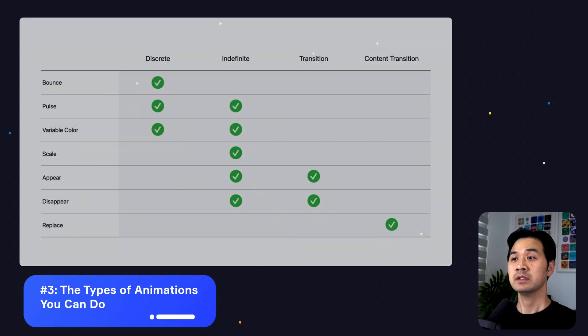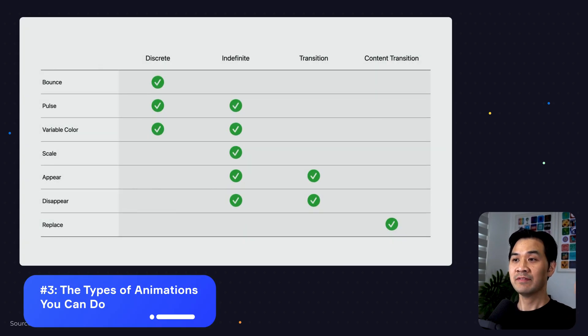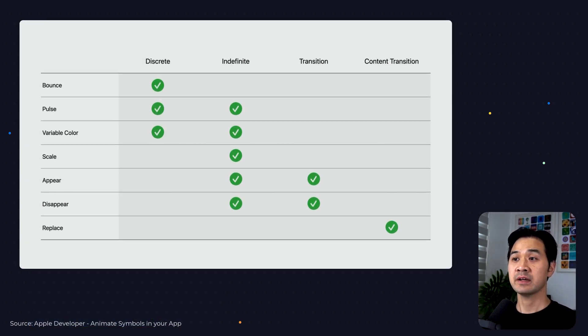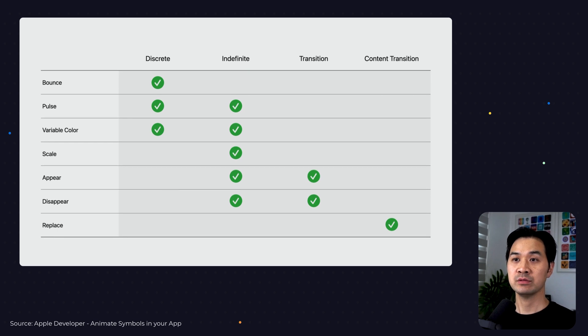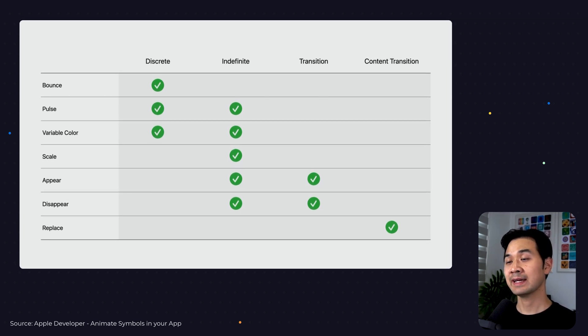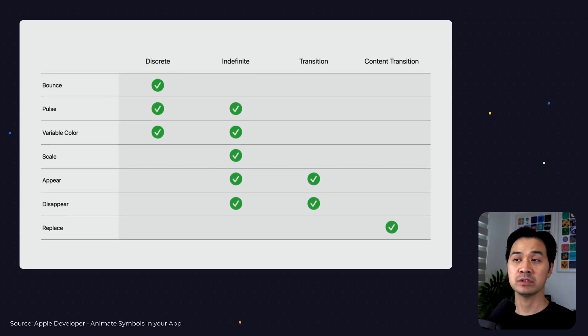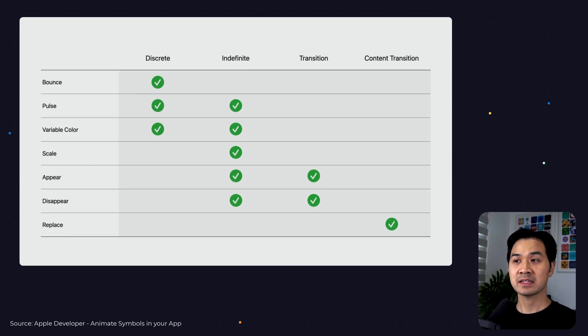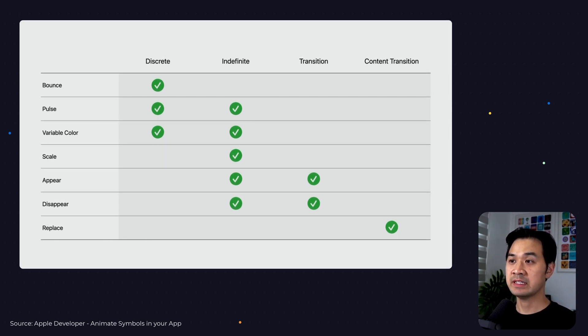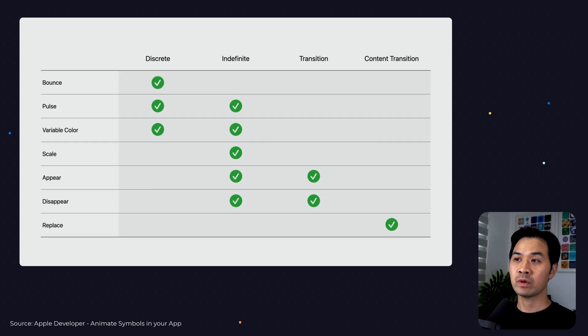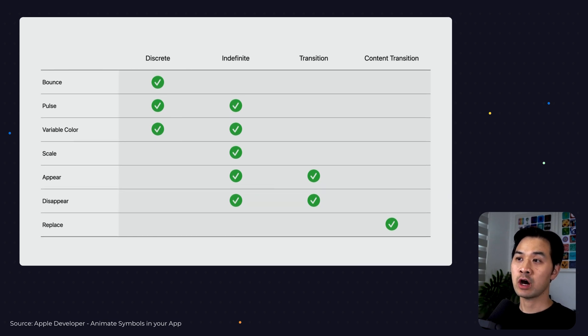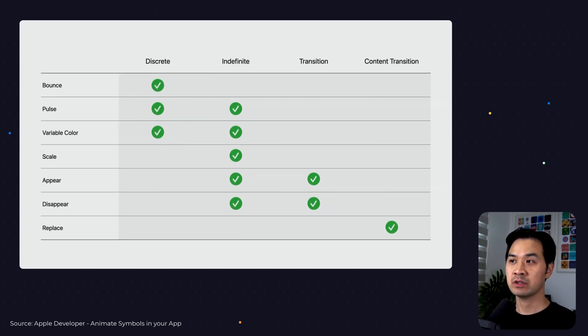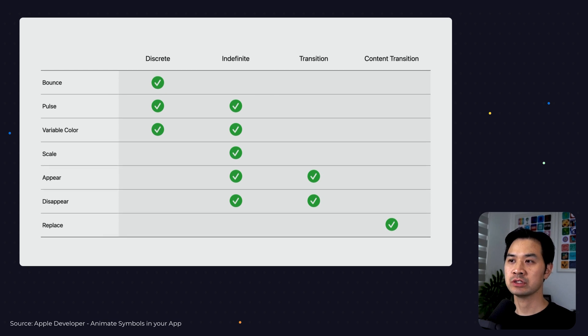Now, take a look at this chart. On the left hand side going down, you'll see the list of effects that you can use out of the box and apply to your SF Symbol to get a little animation. However, these effects can be applied to your SF Symbol in different ways. And that is what is across the top. There's discrete, indefinite, transition, and content transition.